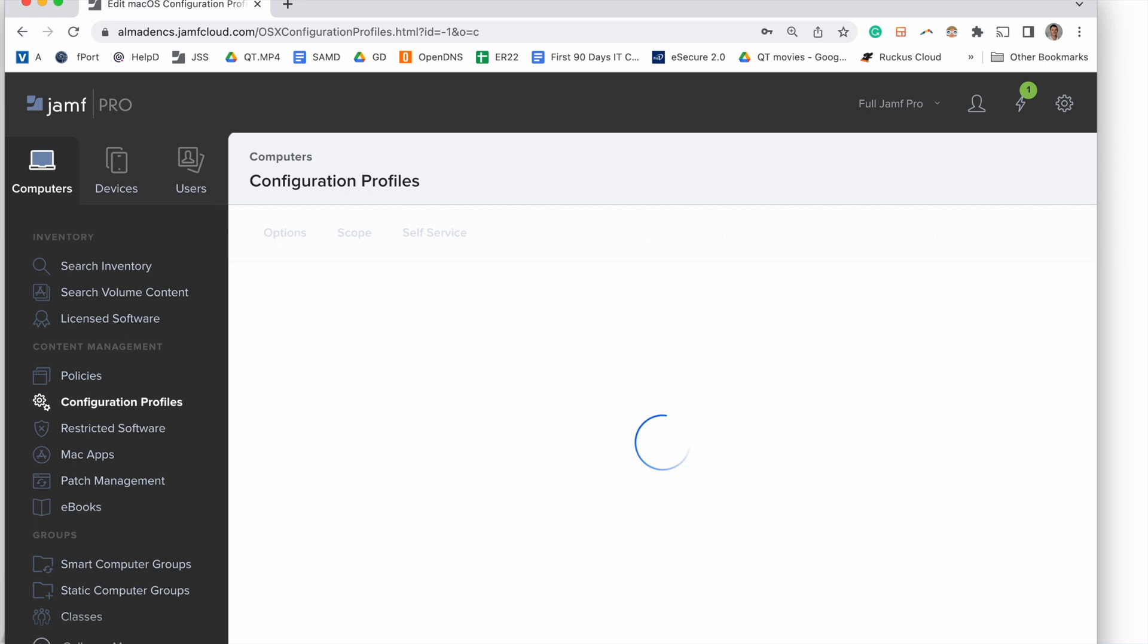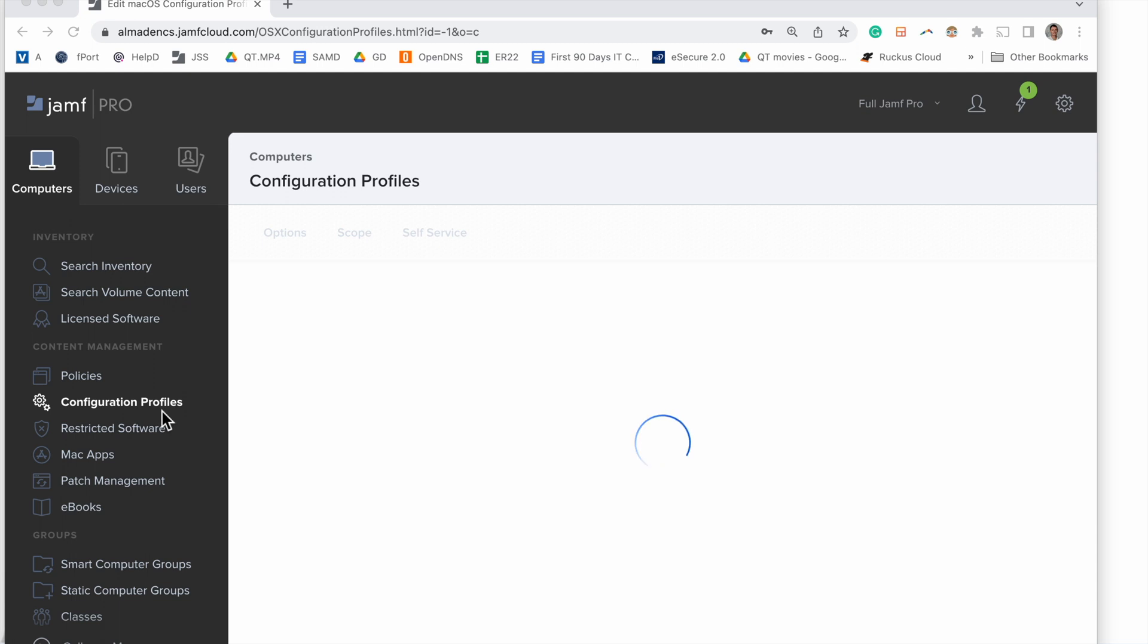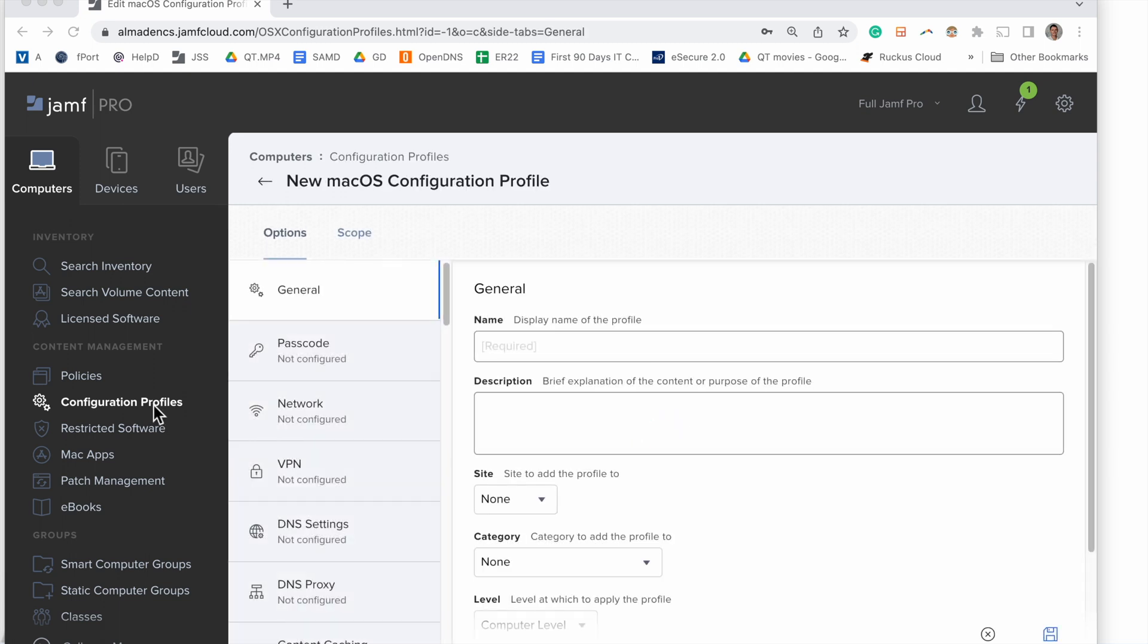There's two ways to do this: you can use a configuration profile, which is what we're going to start with, and then you can use a bash script. We're going to actually deploy both so you can see both options and choose which one works best for you.